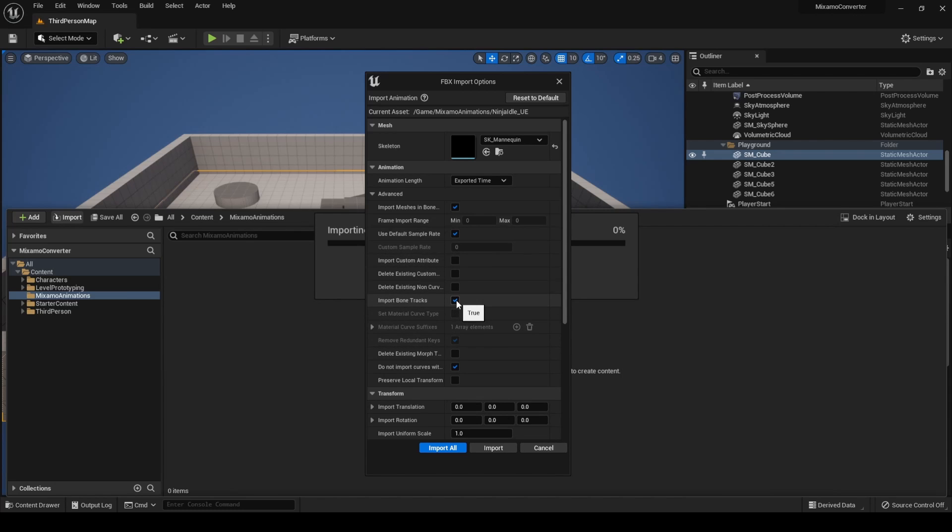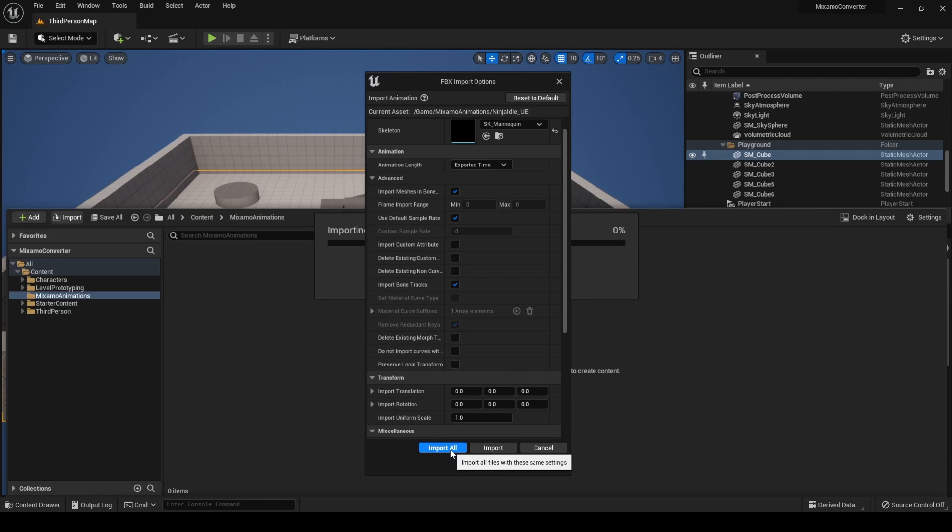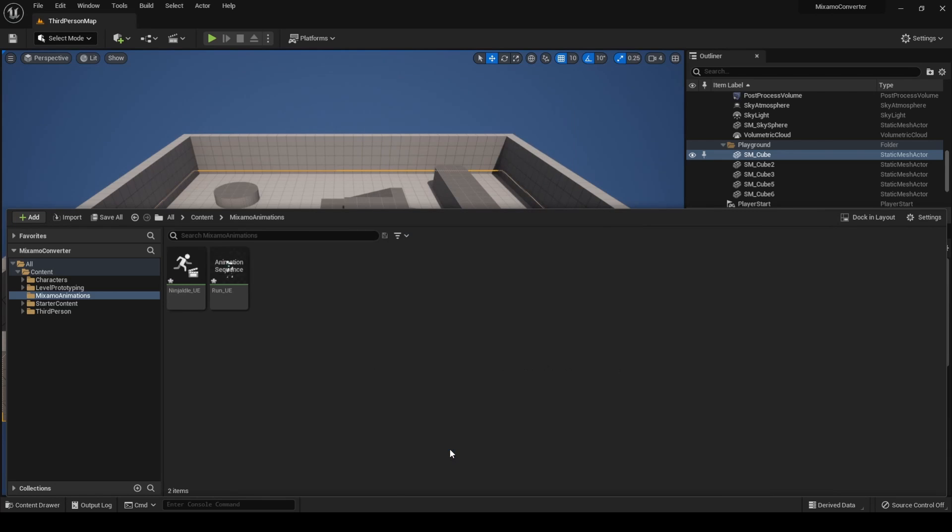Check Import Bone Tracks, uncheck Delete Existing Morph Target Curves, and Do Not Import Curves with 0. Click on Import All, and we have the animations in our project.